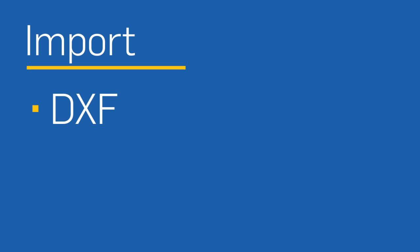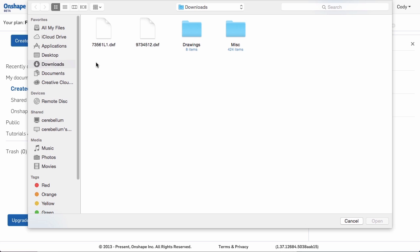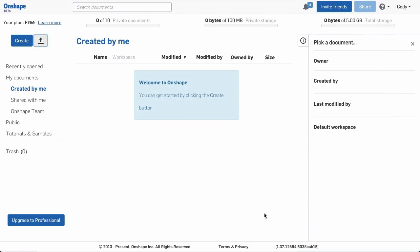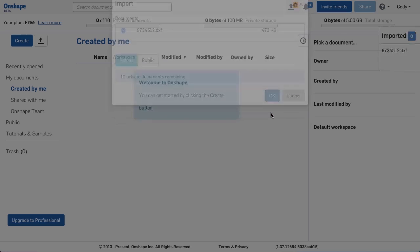Drawings can be imported from DXF and DWG files. Simply choose the file you'd like to import, then select Open. This will import the file into an Onshape document.